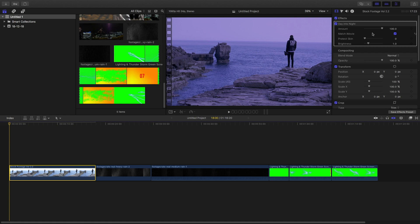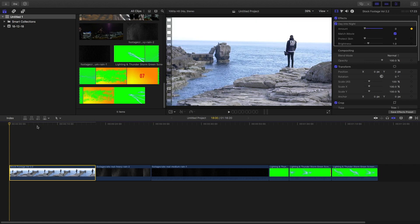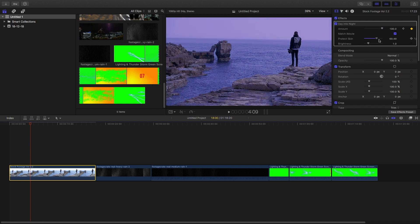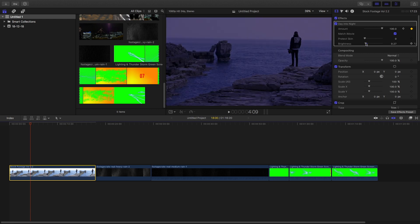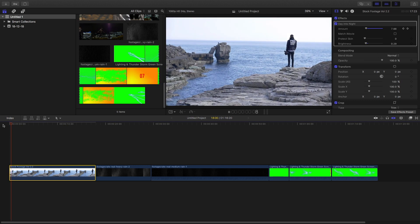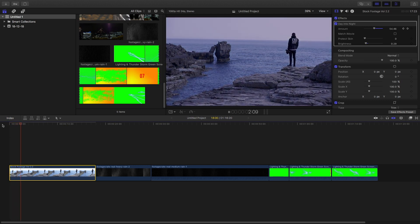Now in the FS control panel, go to the first frame, set a keyframe to the amount, and set it to 0. A few frames later, set a keyframe again and set it back to 100. You can change the brightness to whatever you like. Untick the match iMovie option. Now let it render and it will look something like this.